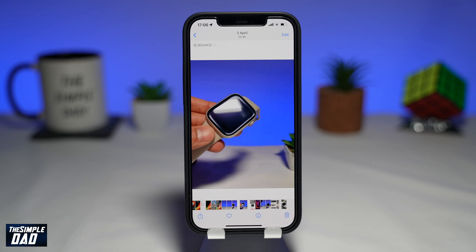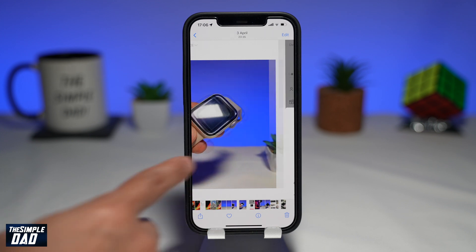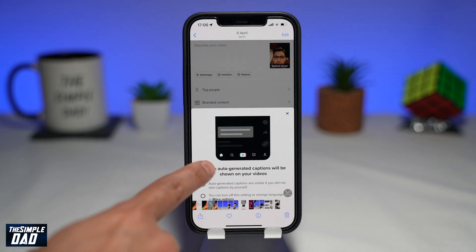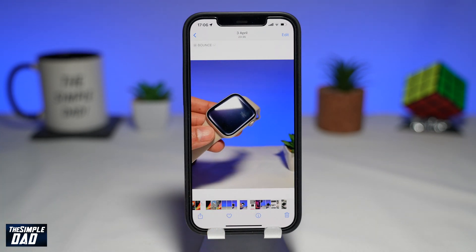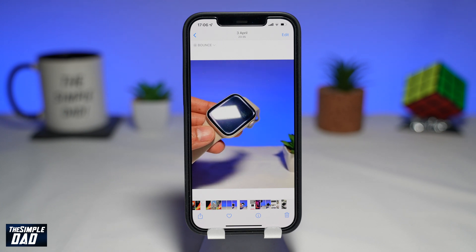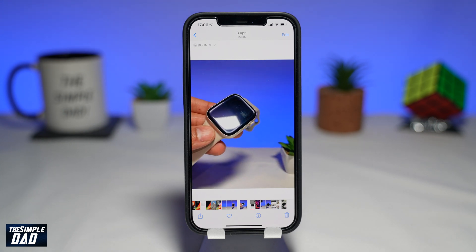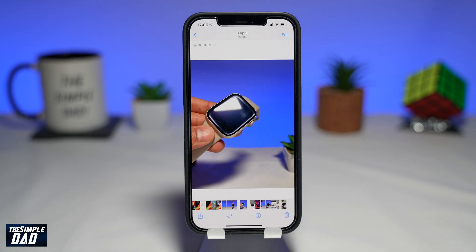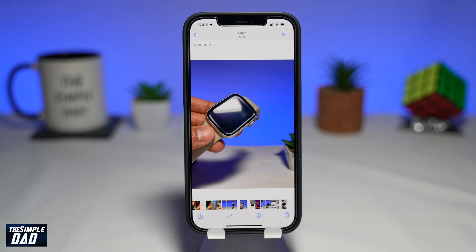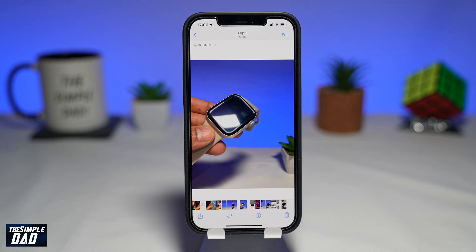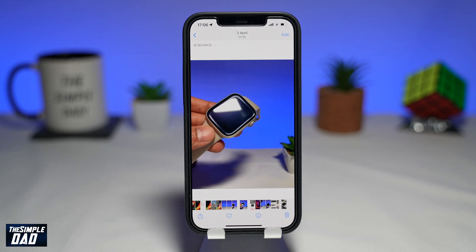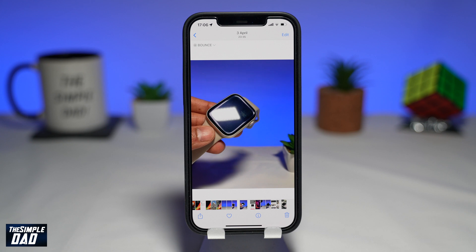Welcome to another Simple Dad iPhone tutorial. In this video, I'll show you how to autoplay video and live photos when you're viewing them in your photo library. This is great if you want to skip the part where you press play to play a video from your iPhone photo gallery.